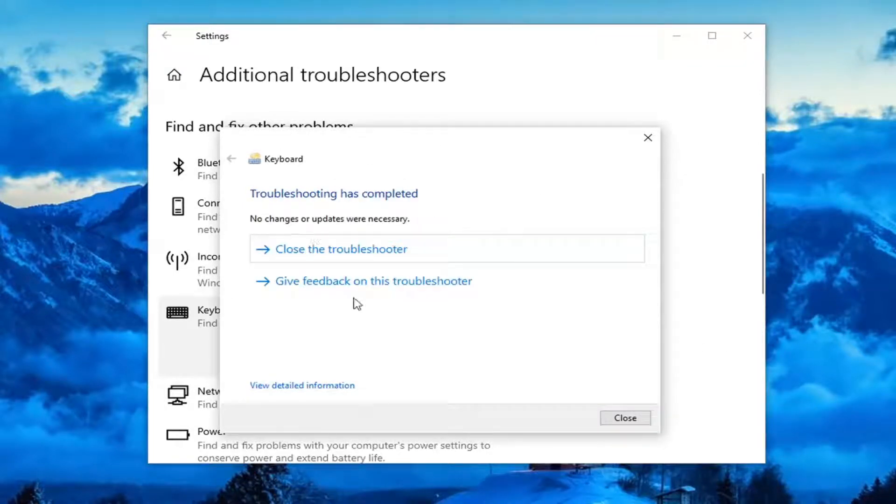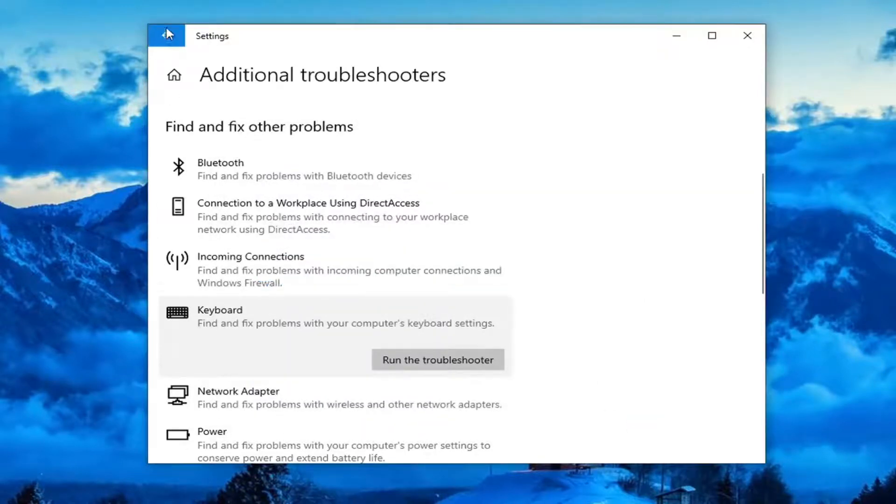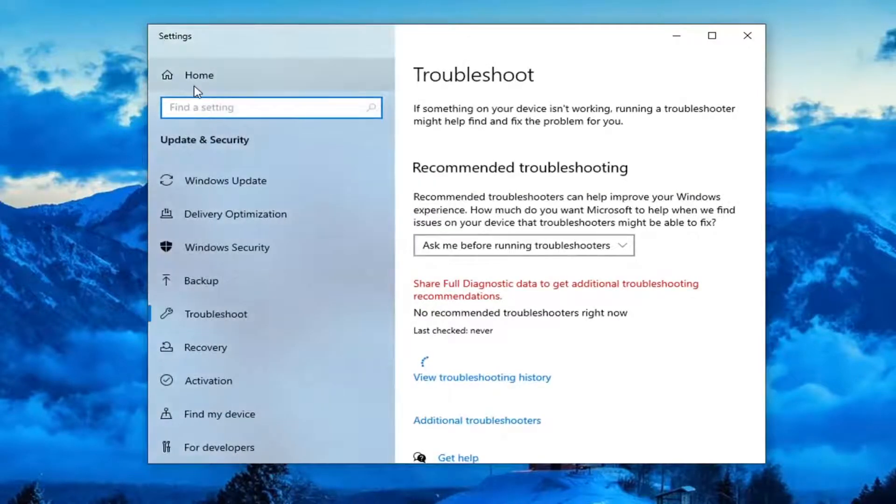So if it did detect anything, just follow along with the on-screen prompts. However, if you're still having a problem, you can click this back arrow up here at the top.